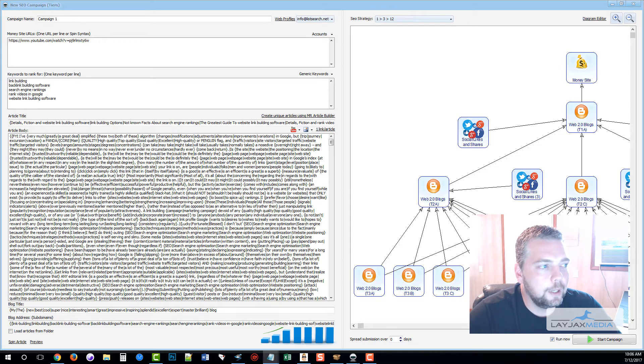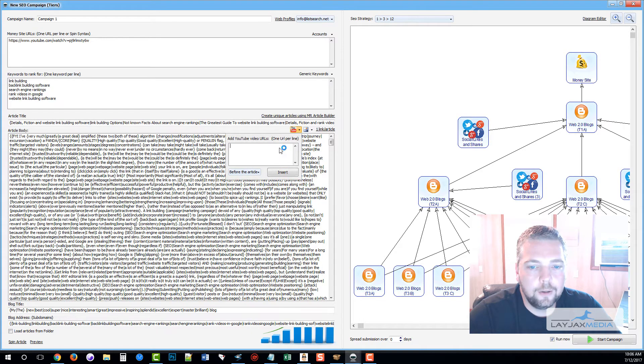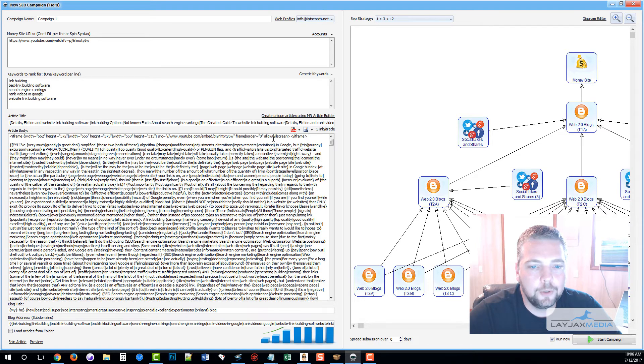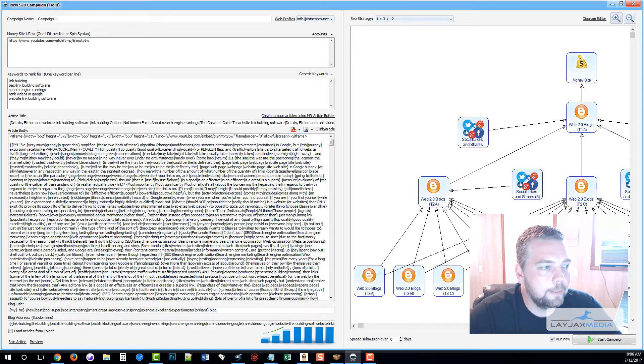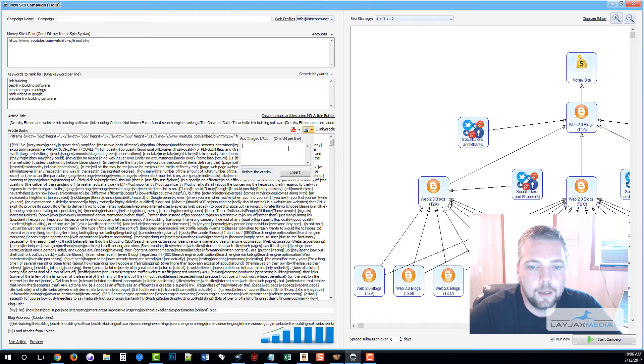What I want to do is go ahead and take my YouTube URL and add it in the article to embed it, because we all know that embedding YouTube videos within articles will help them to rank better.